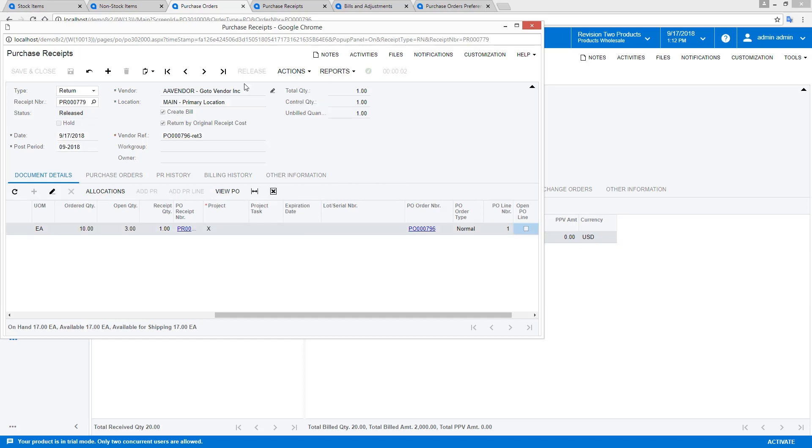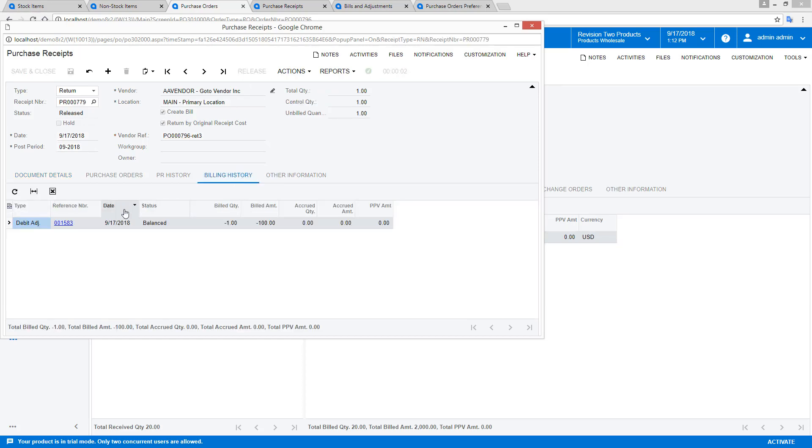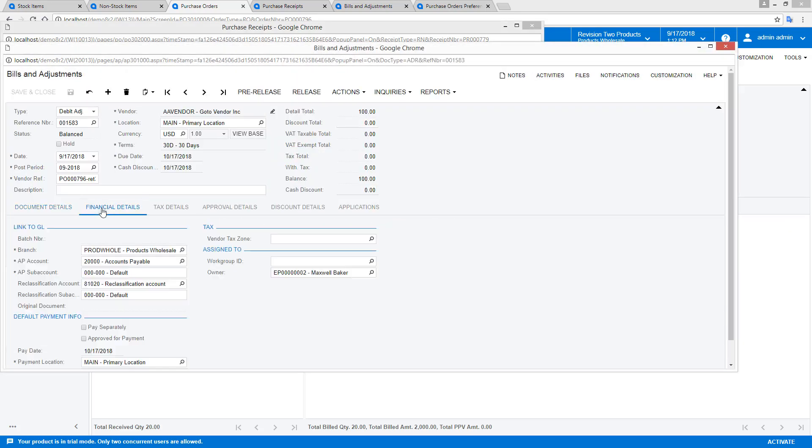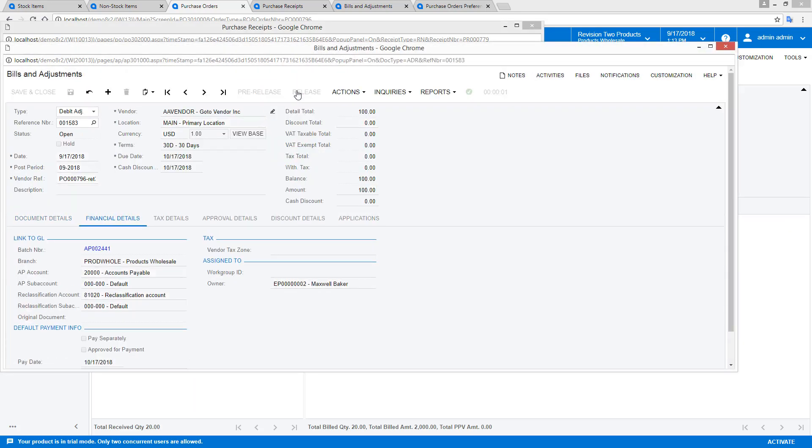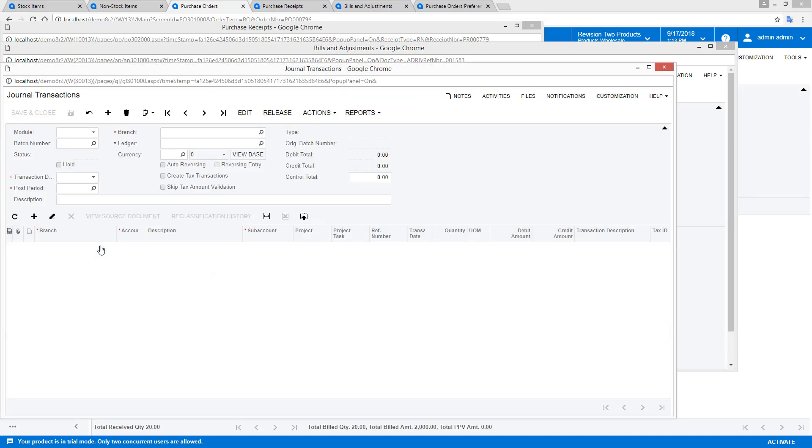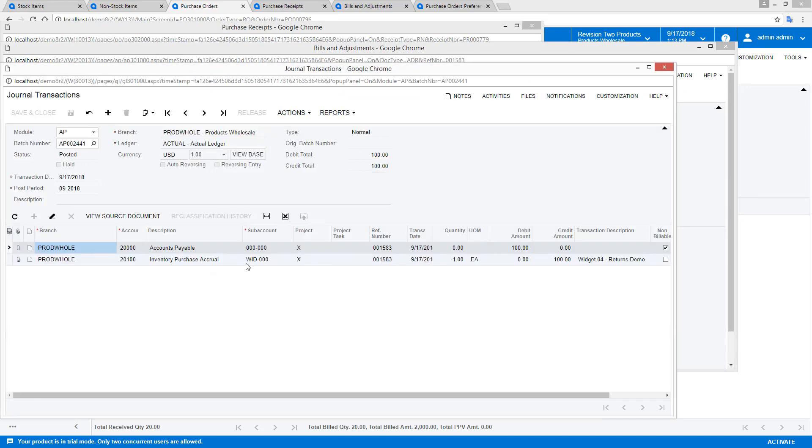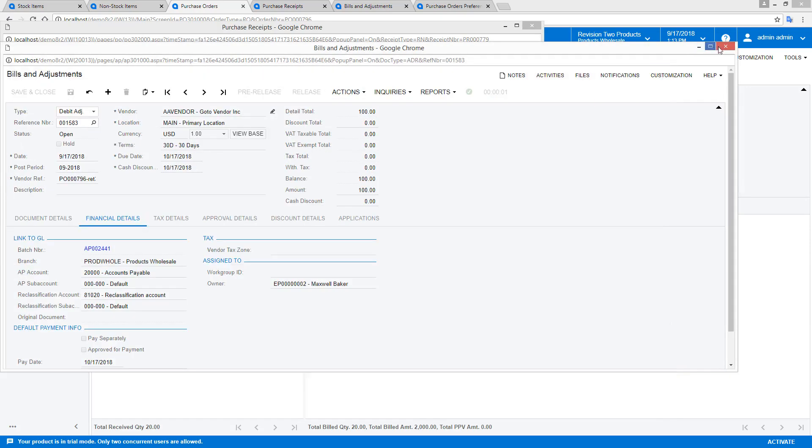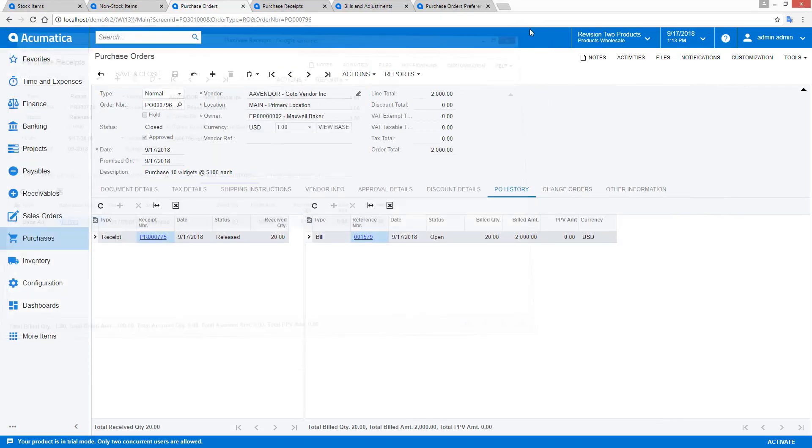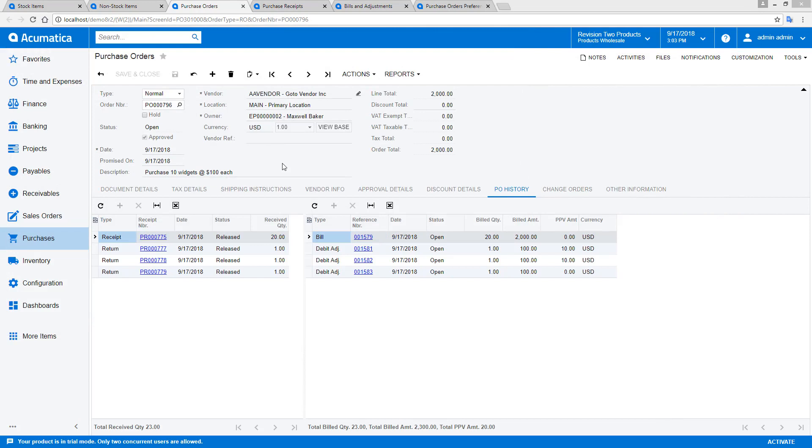Once again, I process the return and create a vendor bill that is a debit adjustment. This time the cost of the inventory adjustment matches the sum of money returned from the vendor, so there is no need for the system to create a variance.